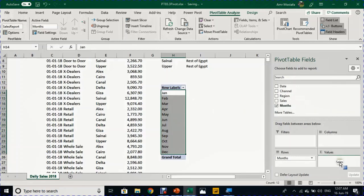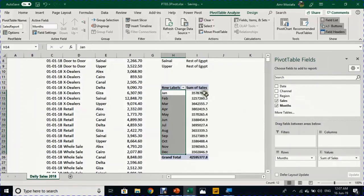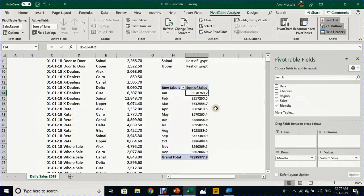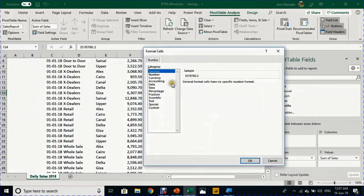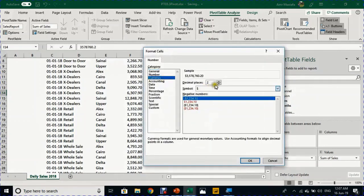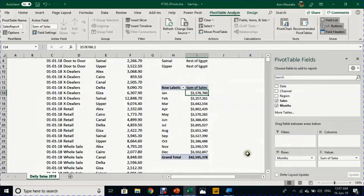I'll select any day, go to the Analyze ribbon, and choose Group Field. I'll select Days and Month, then click OK. I'll uncheck Date, and you can see the 12 months are already created. I'll take Sales and drop it into the Values section, which creates a monthly breakdown of the annual daily sales. I'll right-click, choose Number Format, set it to Currency with zero decimal places, and click OK.